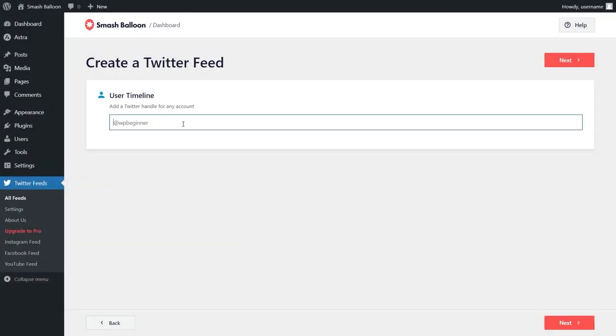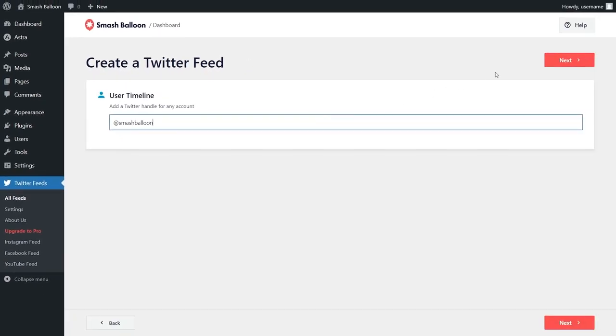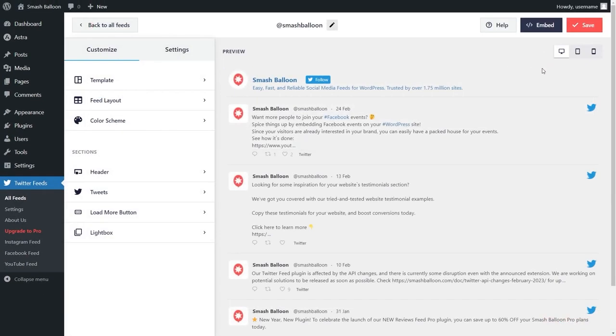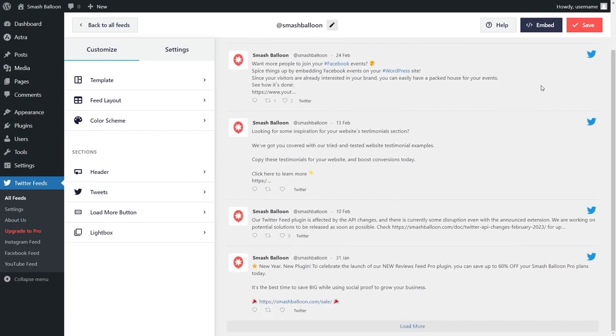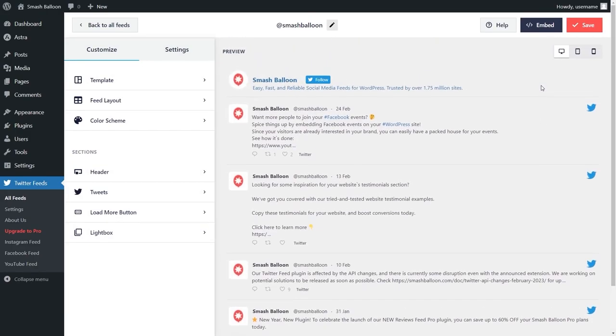After that, just enter the Twitter handle for the account you want to display on your feed. Type it in like this and click next. Almost instantly, you can see your amazing new Twitter feed displayed here. All the latest posts on the Twitter account you specified are displayed in a single column feed.